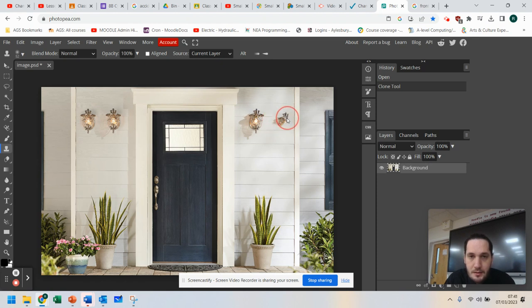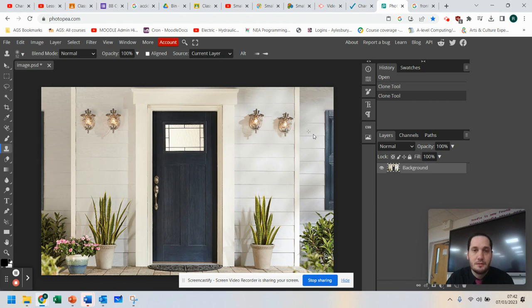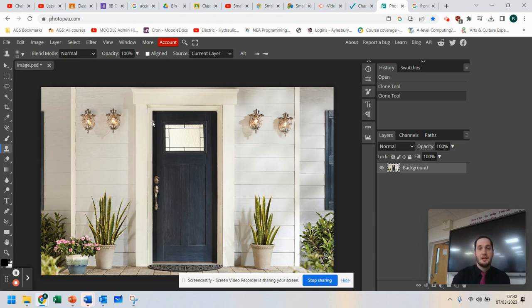So I'm drawing that onto the building. I probably could have done a better job of this one. All right. So I've drawn around that, and I now have my light on the building. So I've got four lights there.